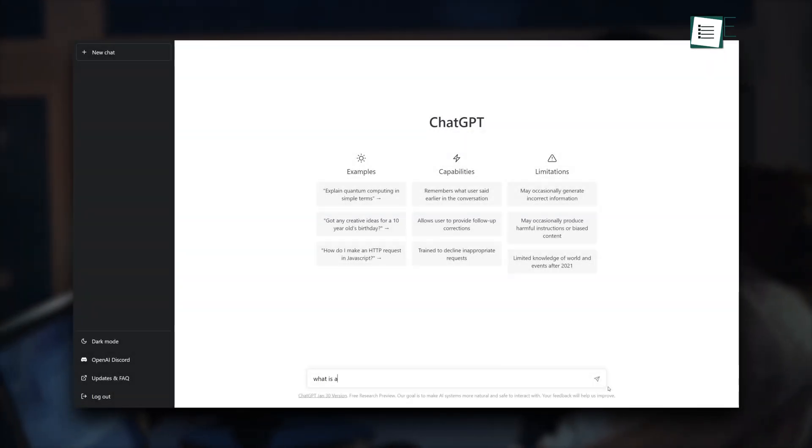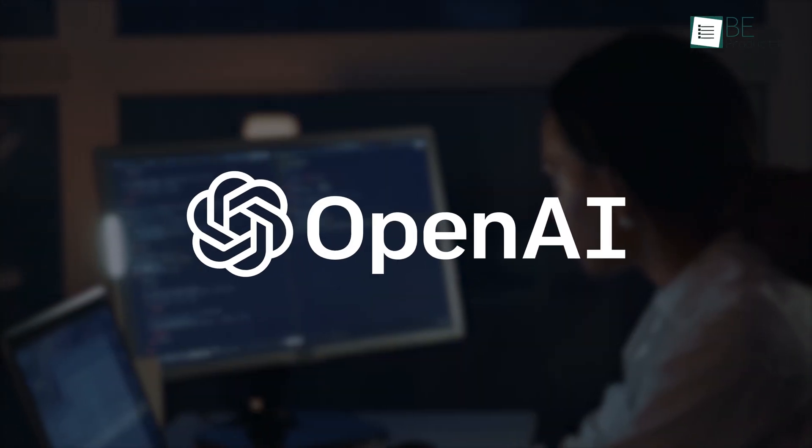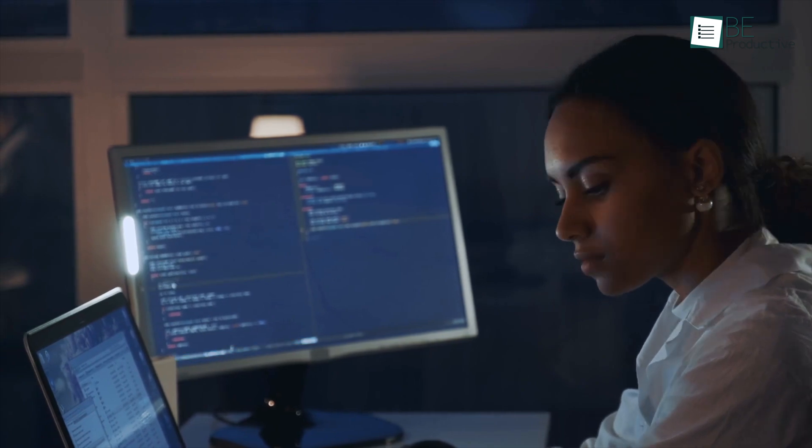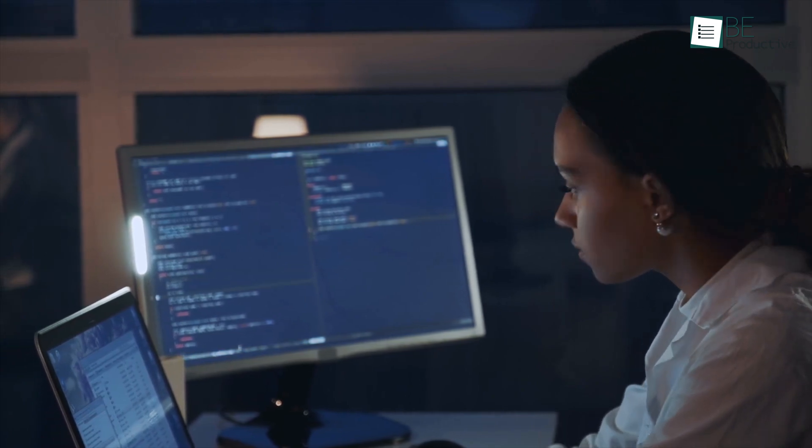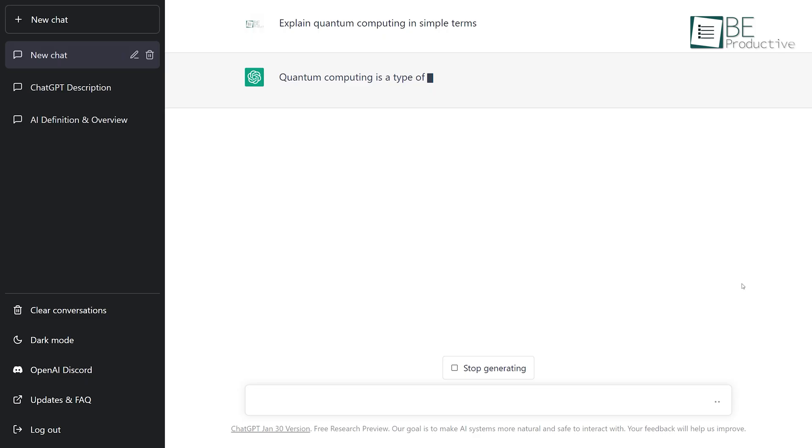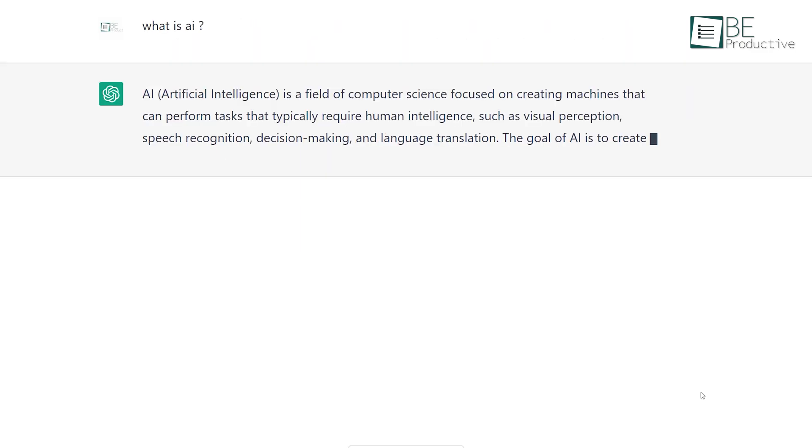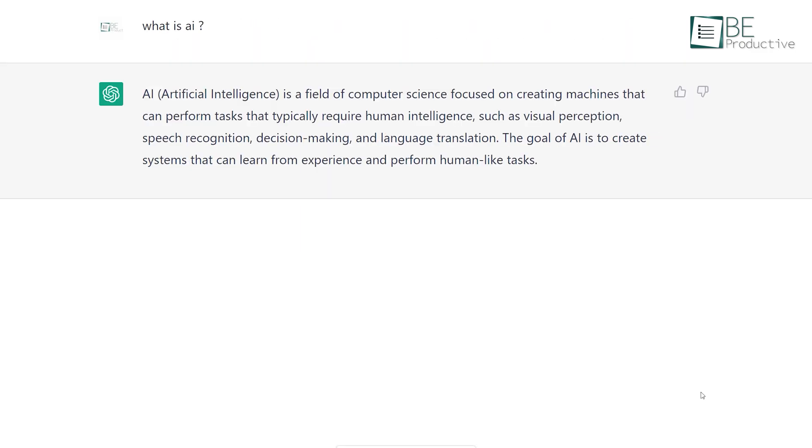ChatGPT, a powerful language model developed by OpenAI, has been widely used in natural language processing tasks such as text generation, language translation, and question answering.